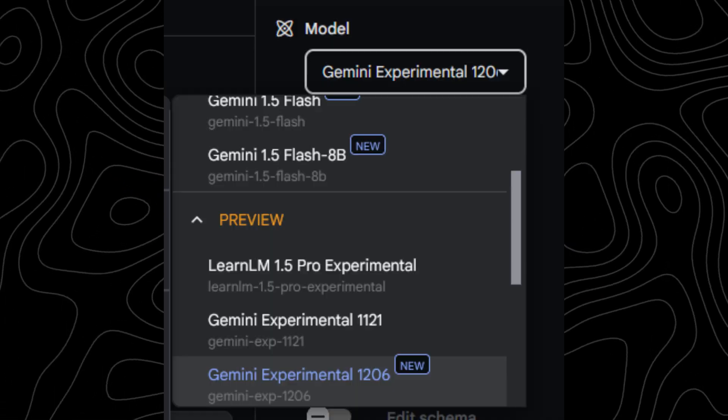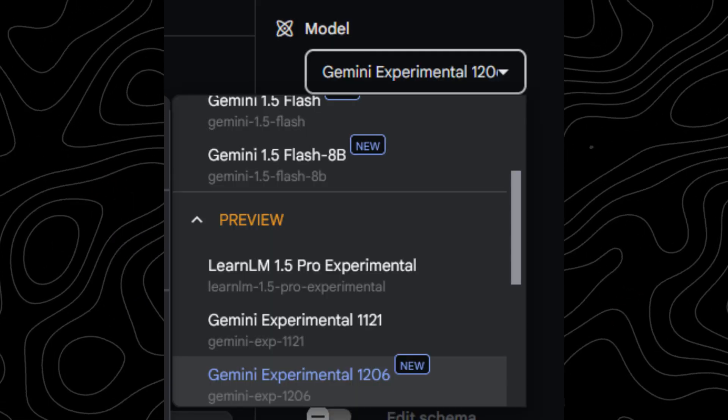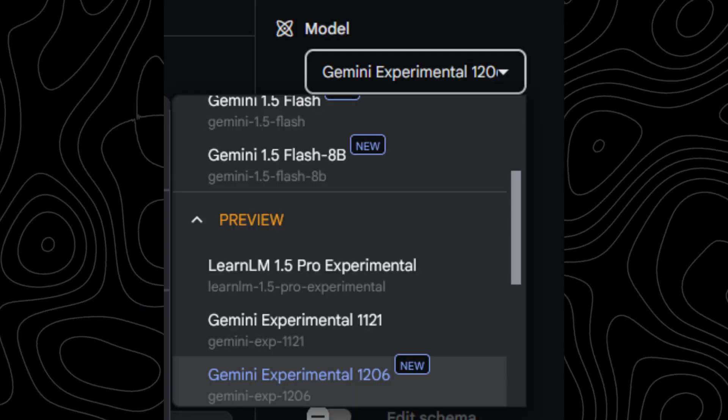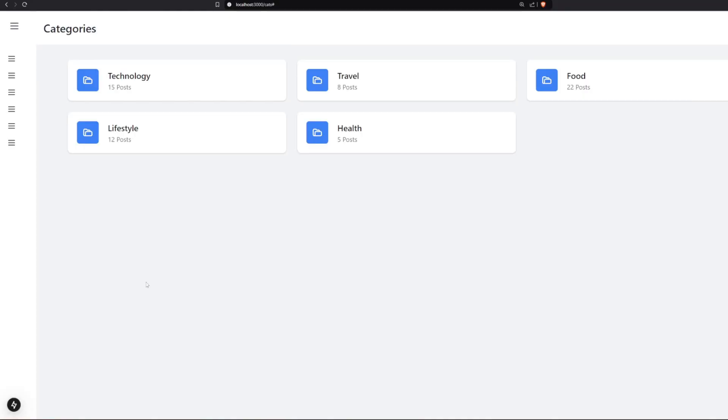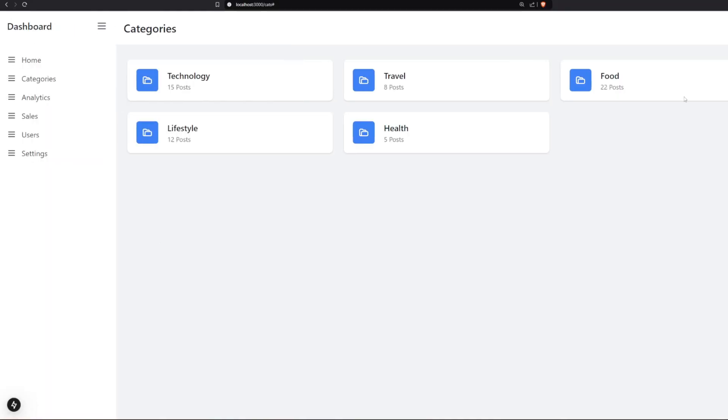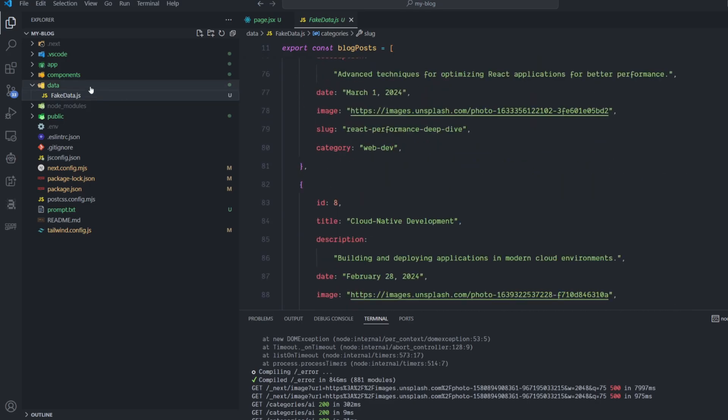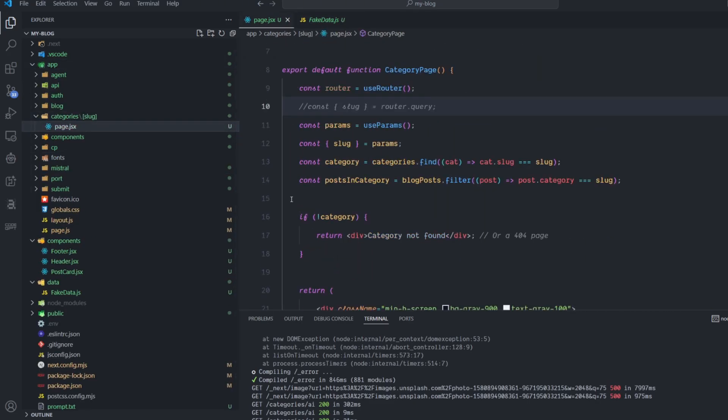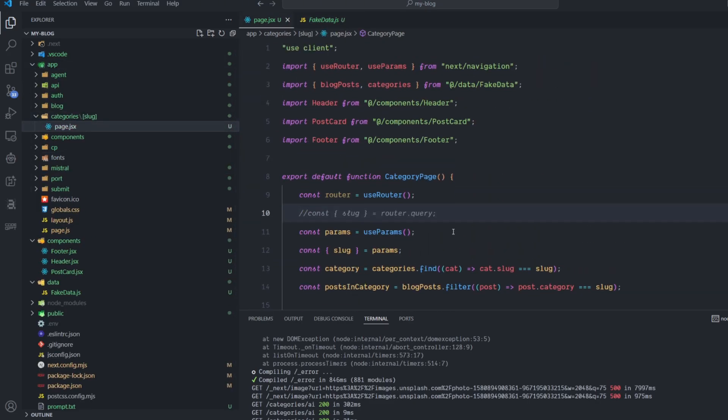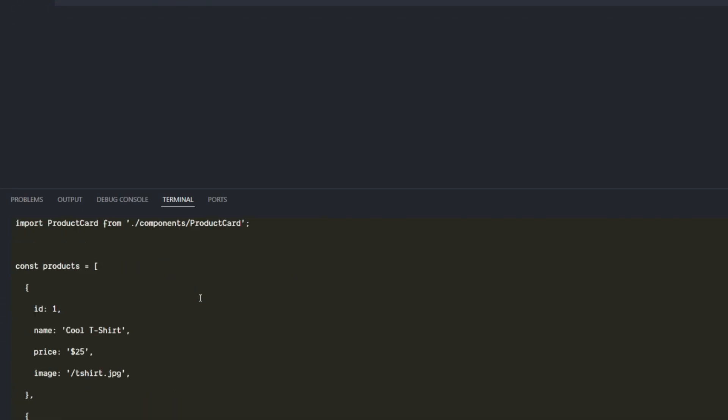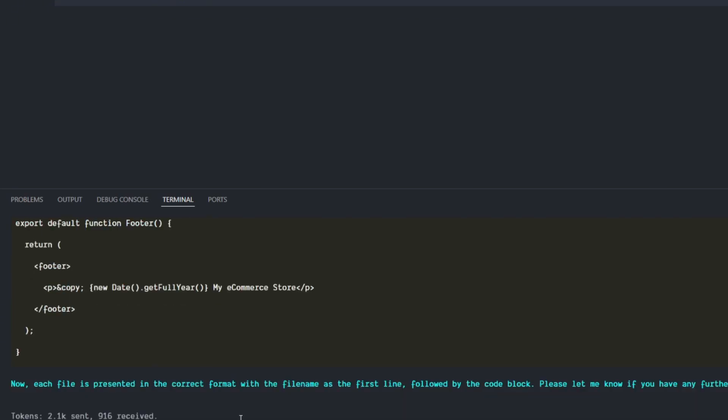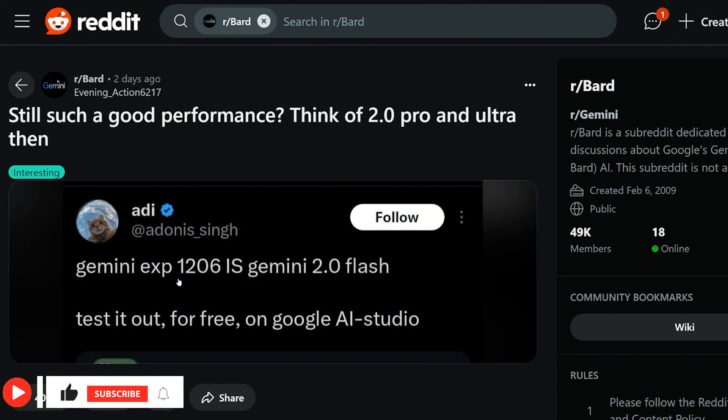Meet Google Gemini Experiment 1206, a model that might deserve the hype. Today I'm running two big tests in Visual Studio Code using this model - one with reference code and one without it. So let's see if this model is a big deal or just another failure.